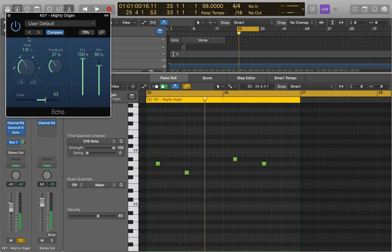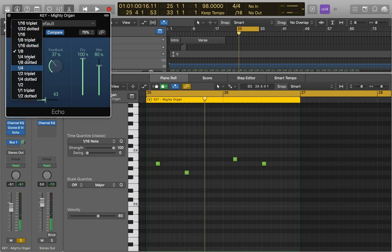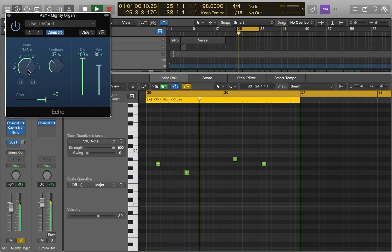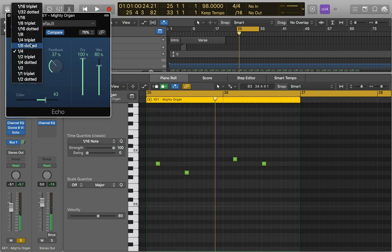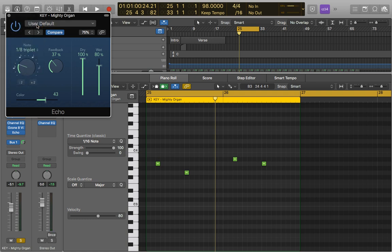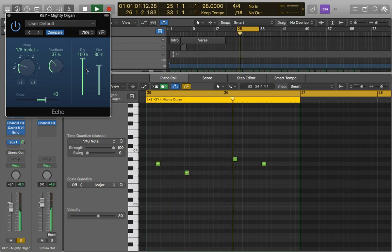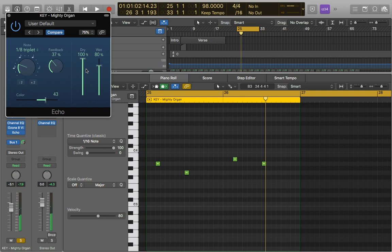We can also change this to anything we like really, so change to a quarter note. You can get some really interesting effects. If you're using triplet and dotted notes, you can get some really cool rhythms. So it's really worth playing around with.